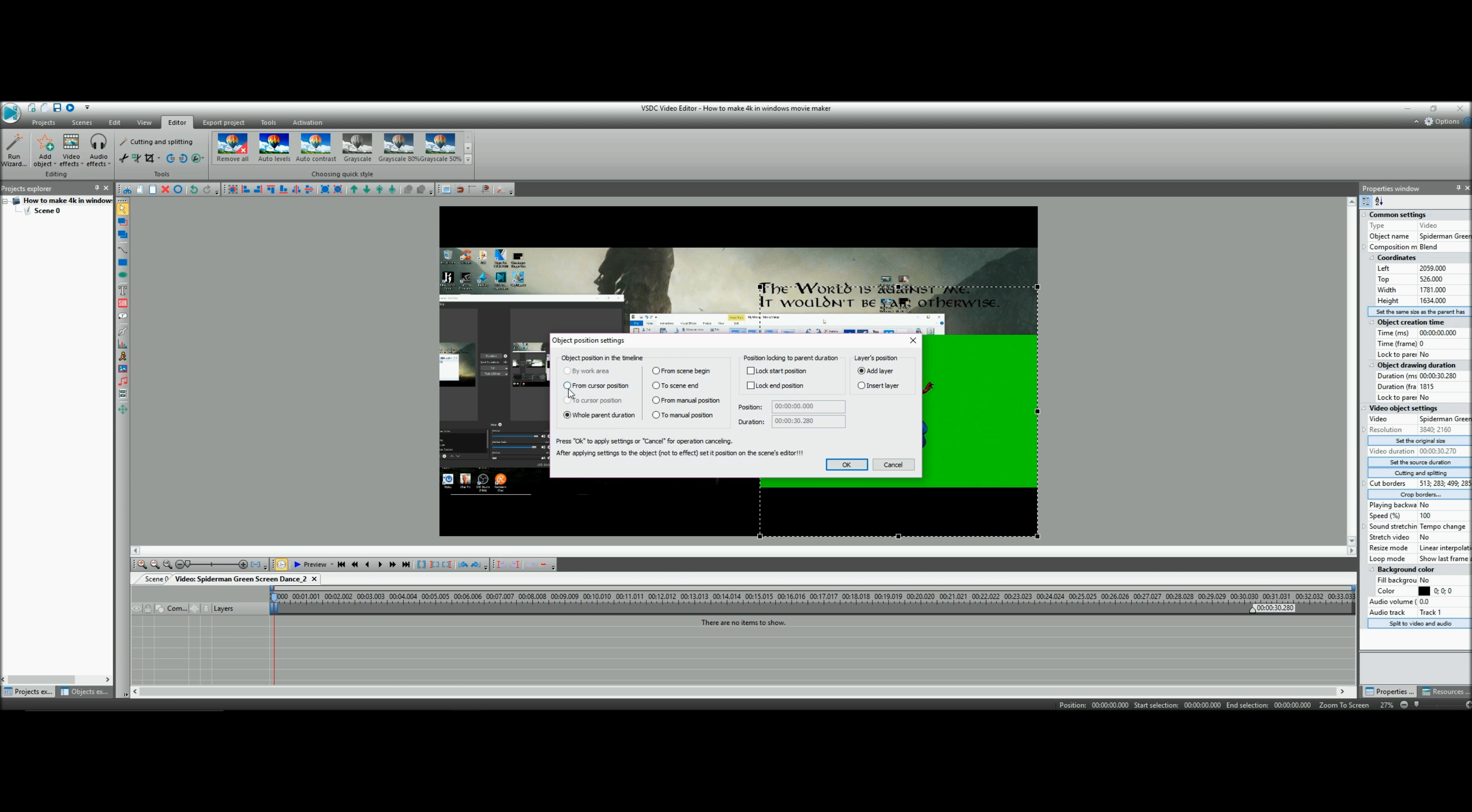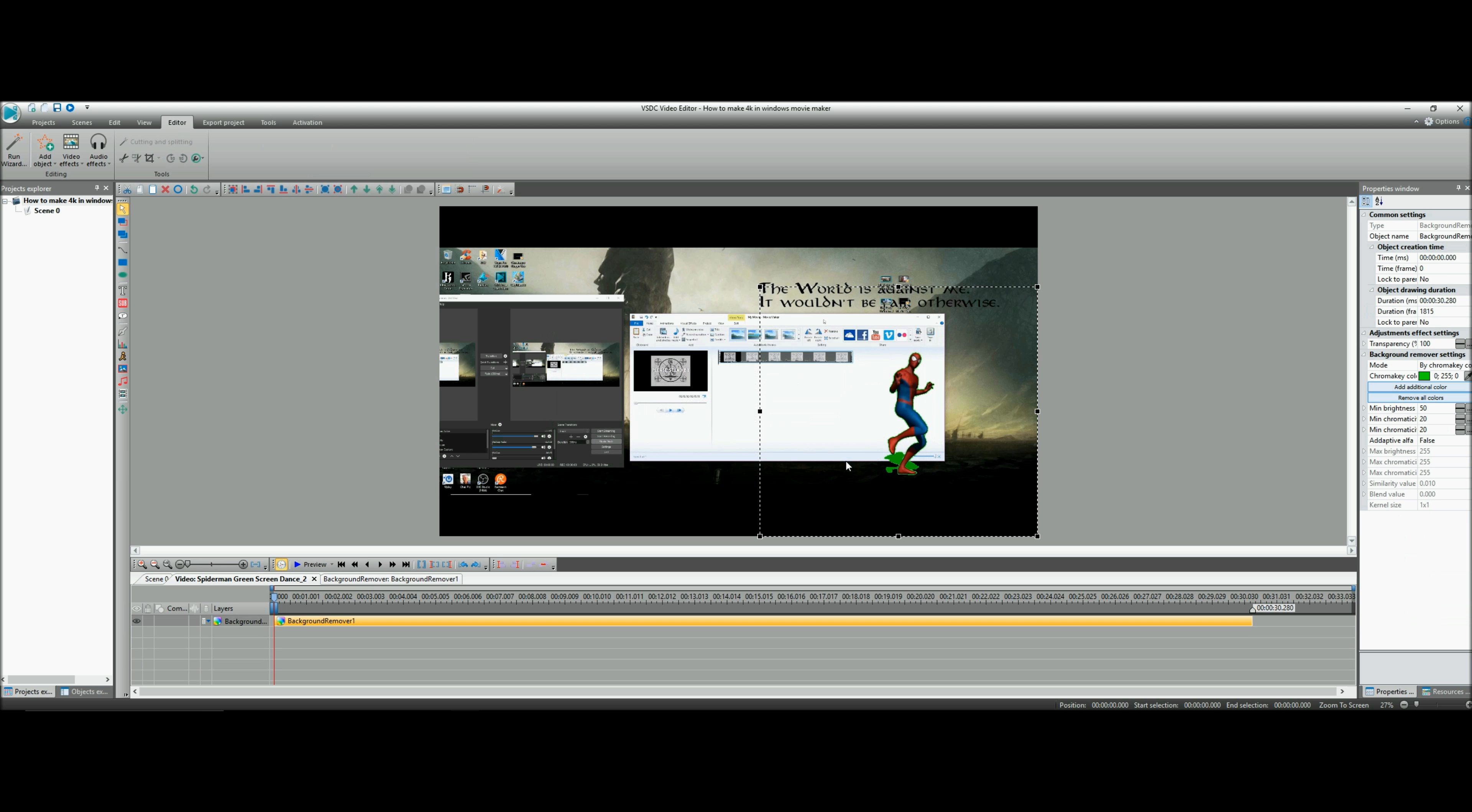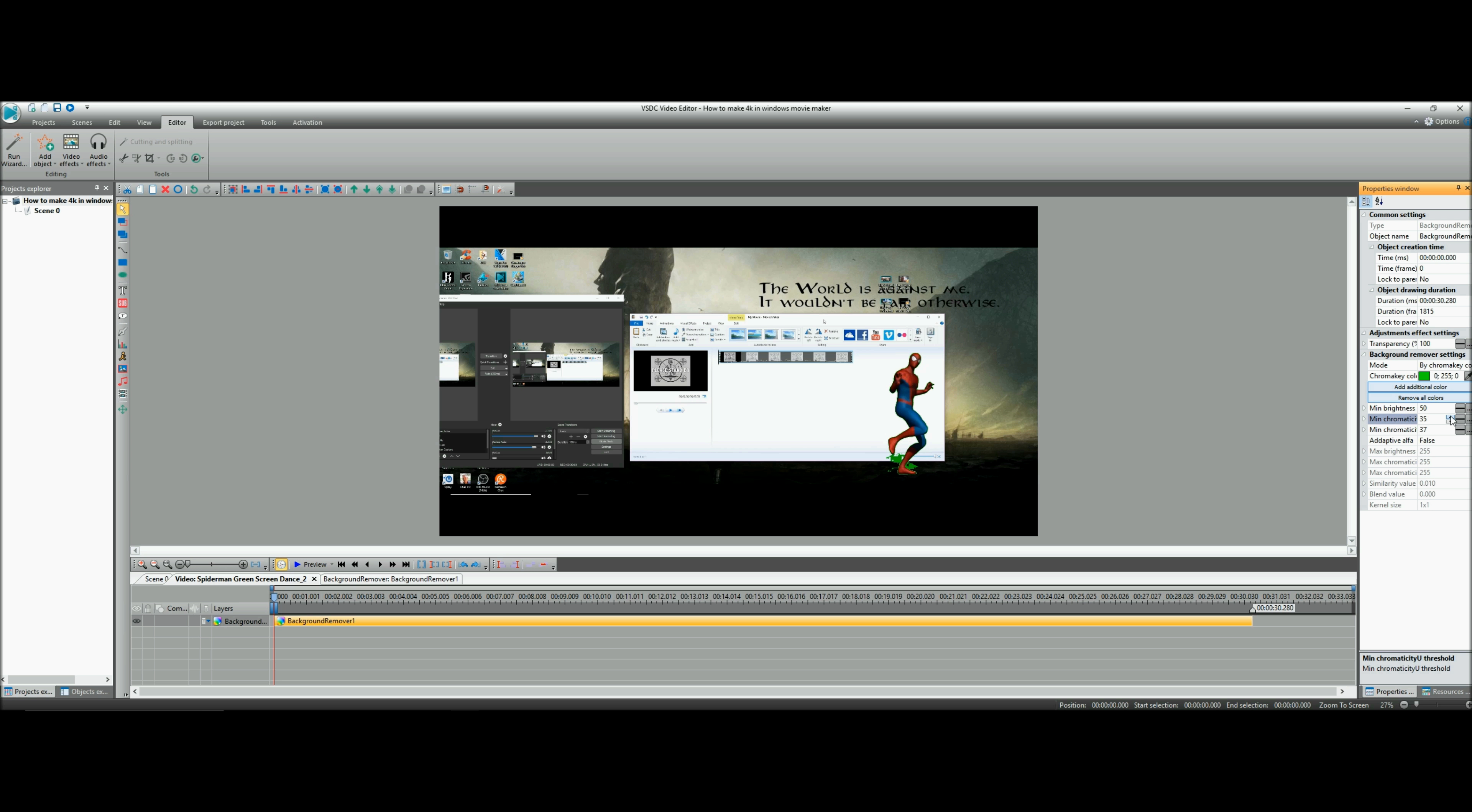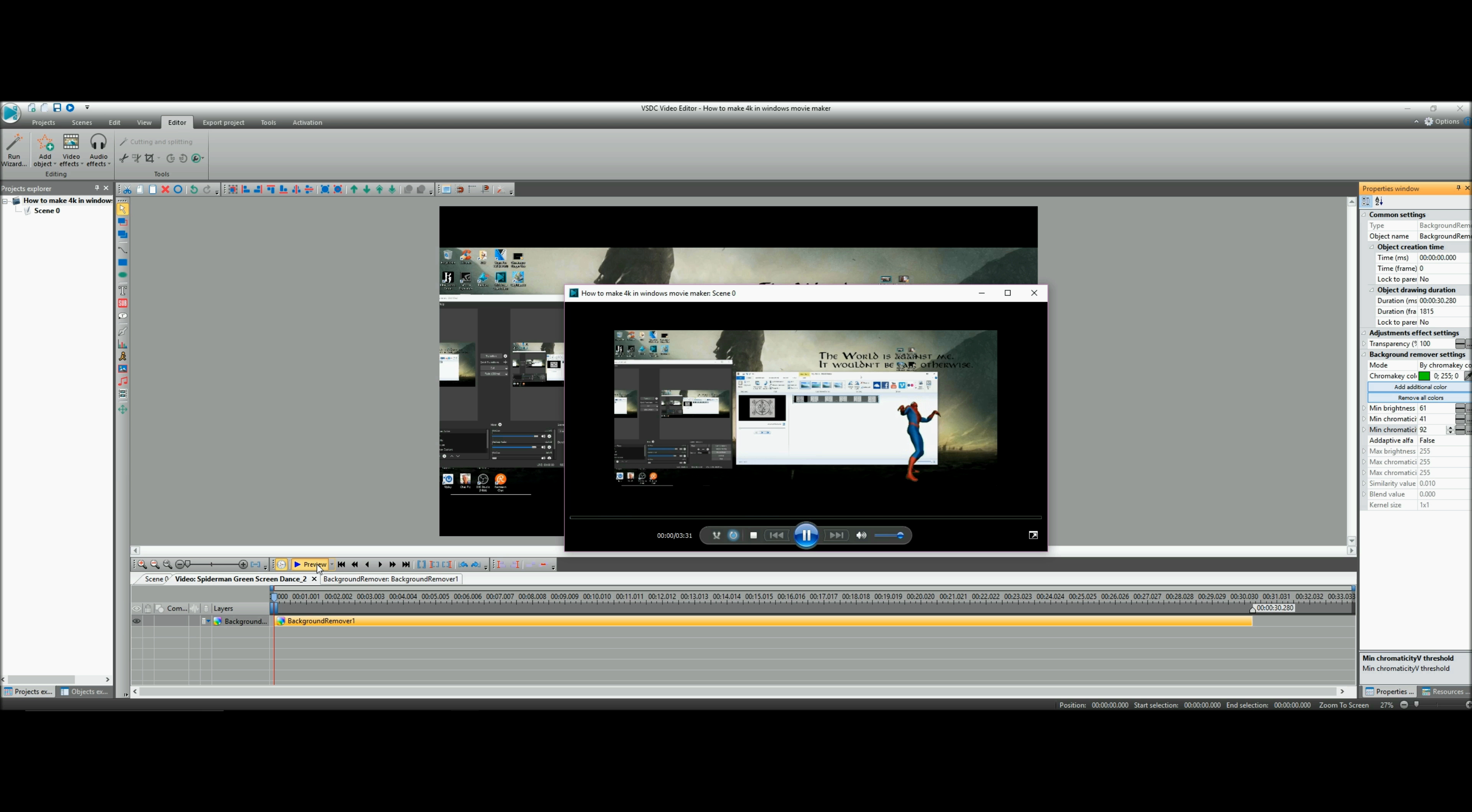Okay, see how most of the green's gone? Come over here to the numbers. Minimum - you're going to play with that one, the one right above it, and then the top one, a little bit each time until the desired green is gone. And what we're left with is a beautiful picture - it's a dancing Spider-Man on top of your video.